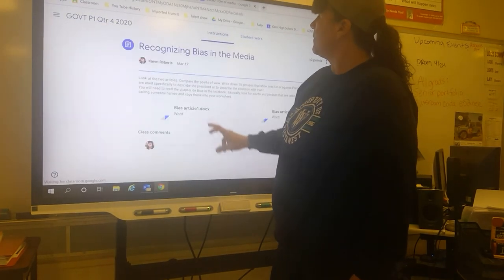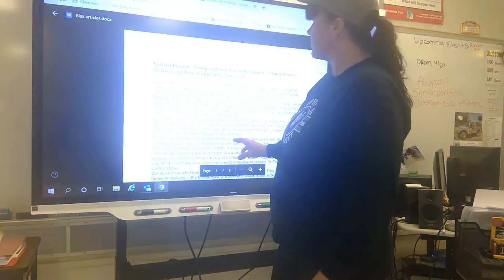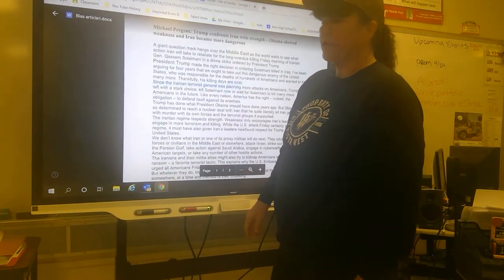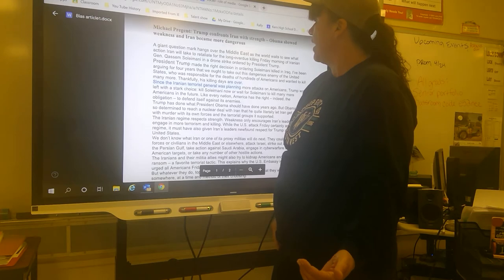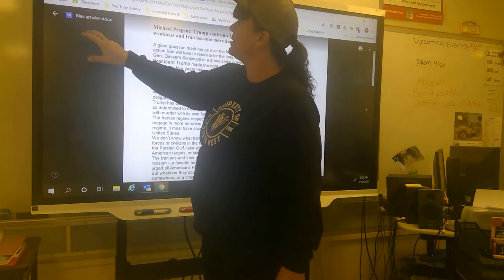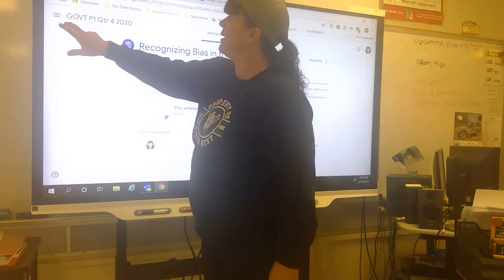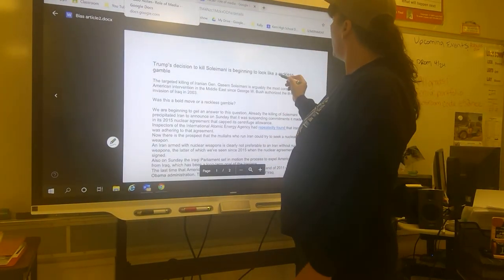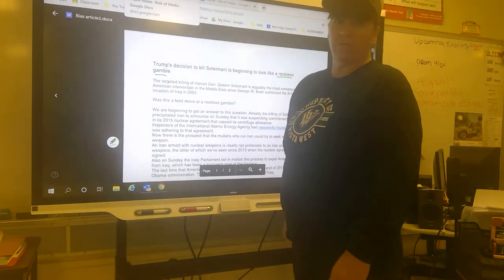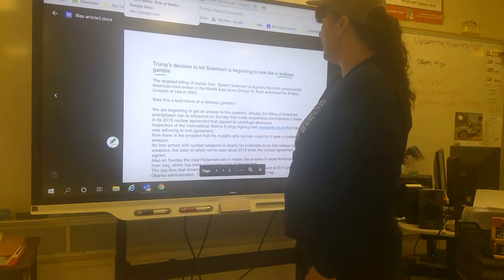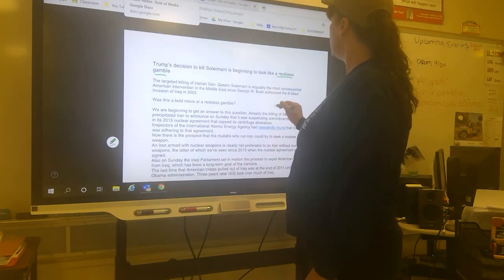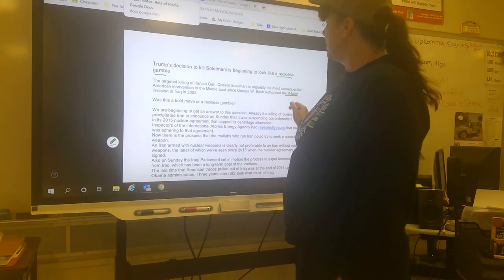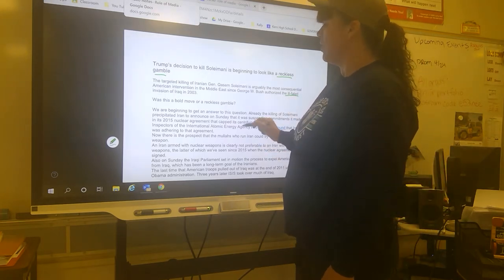For this assignment, you have the worksheet that has the blanks. You're going to read the article and look for things that are biased. Bias means they're talking badly about somebody. For example, if you look at this one — 'a reckless gamble' — they're putting somebody down. Anything that's talking negatively, like 'ill-fated' — these are the kinds of things we're looking for.